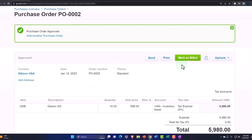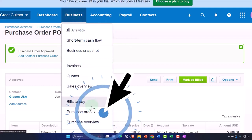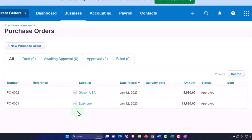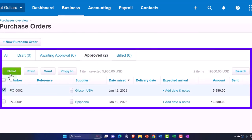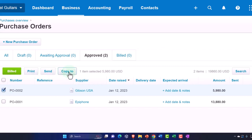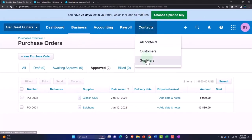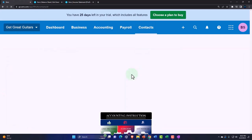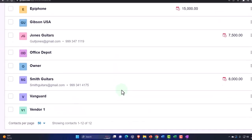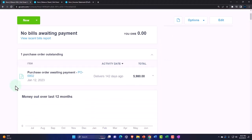That looks good so I'm going to approve it. Once we receive those inventory items — the guitars in this case — we'll use this to create a bill. If I hit the drop-down and go back to purchase orders, we now have our two purchase orders. In the approved area I can check them off and apply an action such as copying them to a bill. We can also track this in the Contacts under Suppliers — Gibson USA now has its purchase order there.